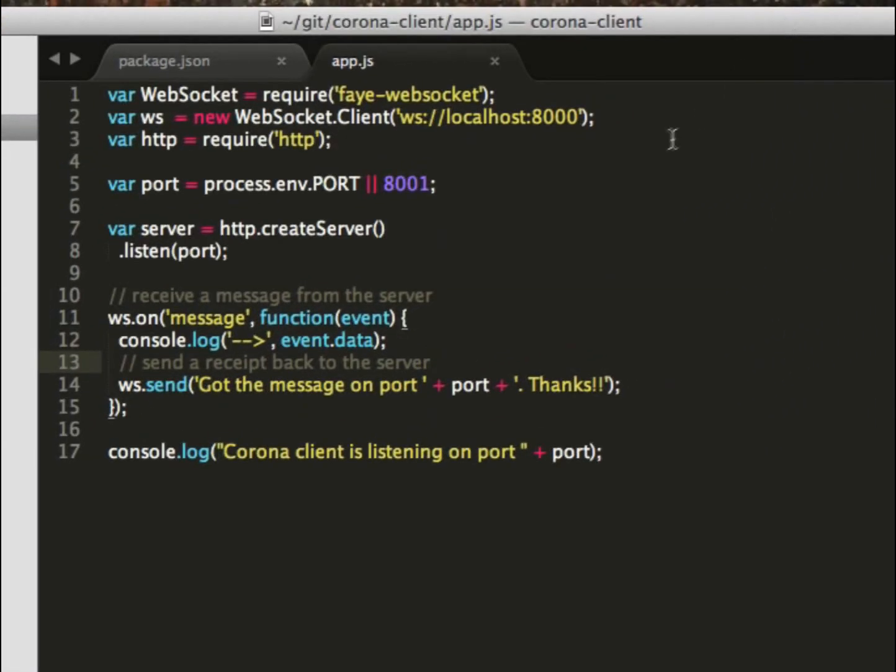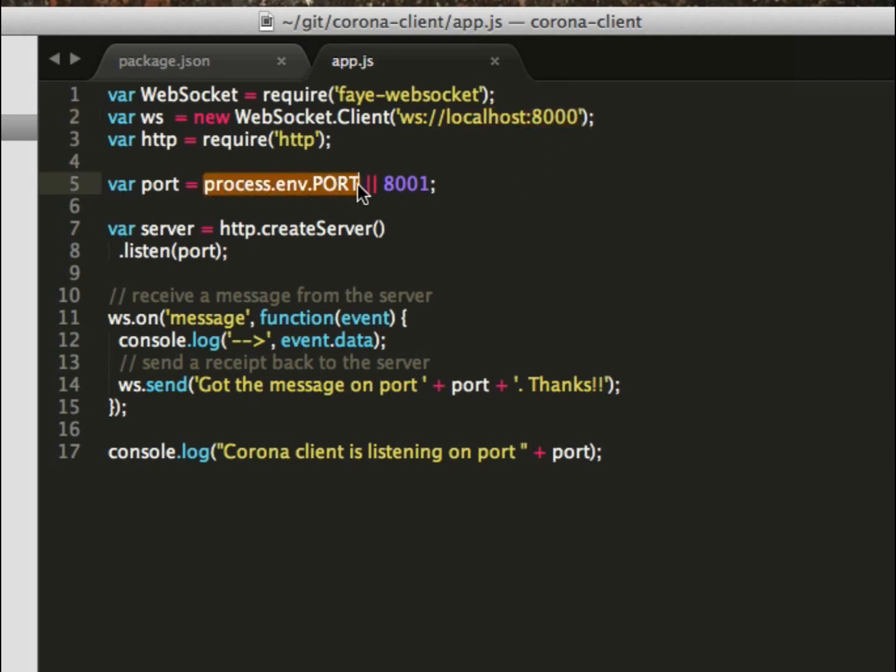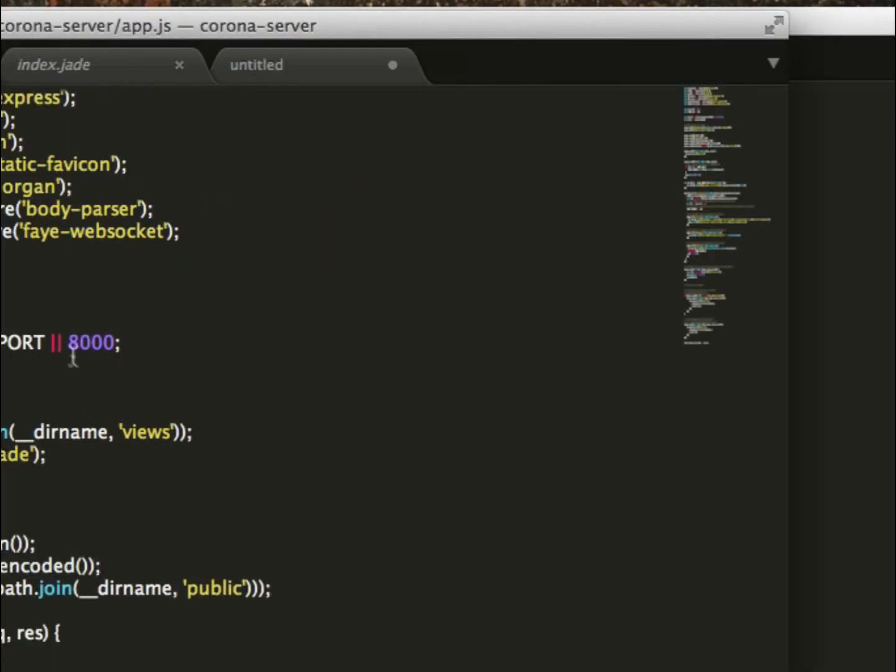Let me show you the code. I'm going to start backwards with the client. The client's pretty easy. I'm going to set up a WebSocket, connect to my localhost client running on port 8000, and set up a port for this client. I'm going to have multiple clients running with different ports and create a server. Whenever the WebSocket gets a new message, I'm going to dump the message to the console and send a message back to the web server as a receipt saying I got this message on this port, thanks a lot. Pretty simple client. You can use this client with JavaScript or any other technology that supports WebSockets. We've done it before in Ruby and it worked really well.